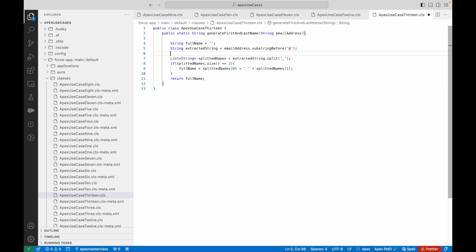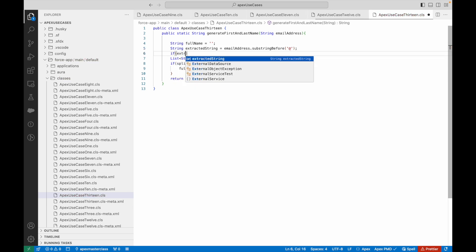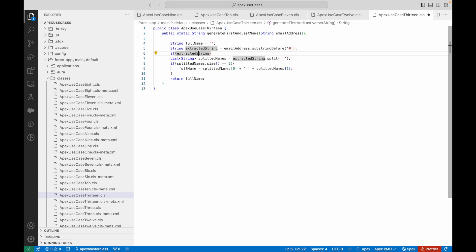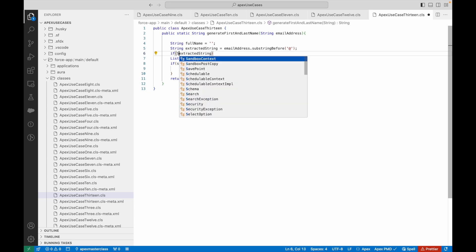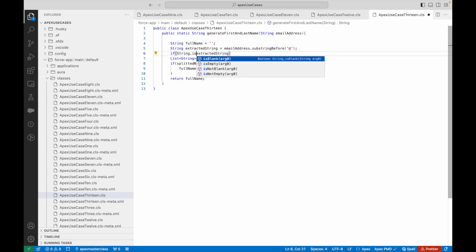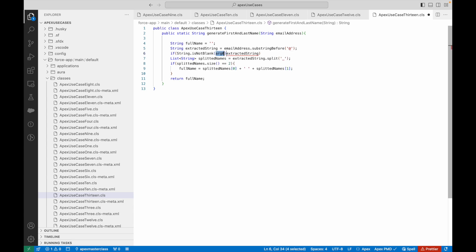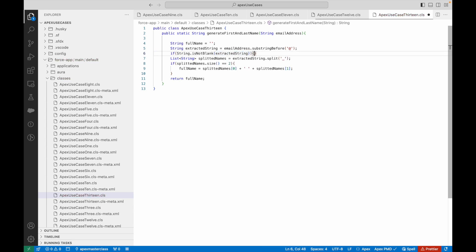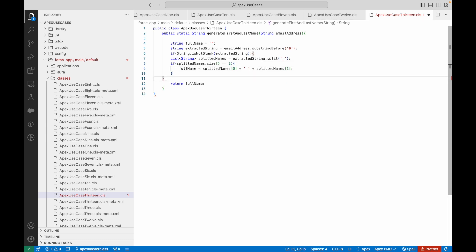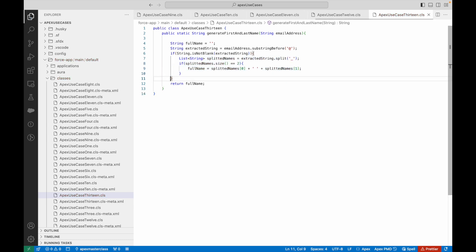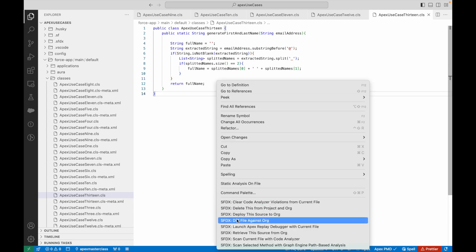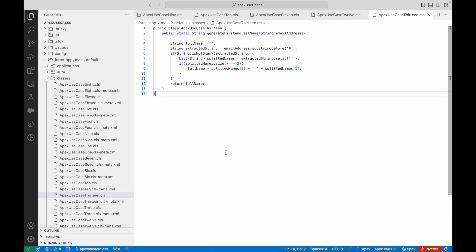One more check we can put: if extractedString is not blank. We'll use String.isNotBlank() and do all of this only if the extracted string is not blank. Save — and that's all. We can go ahead and deploy this code to our org.